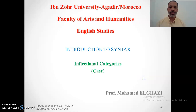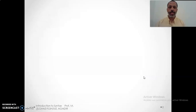As-salamu alaykum wa rahmatullah. In today's course we are going to see another inflectional category — it is case. As we have done for the other types of inflectional categories, namely number, gender, and person, we define them and explain how each one is distinguished from the other. Today we are going to see case: we will define it first.